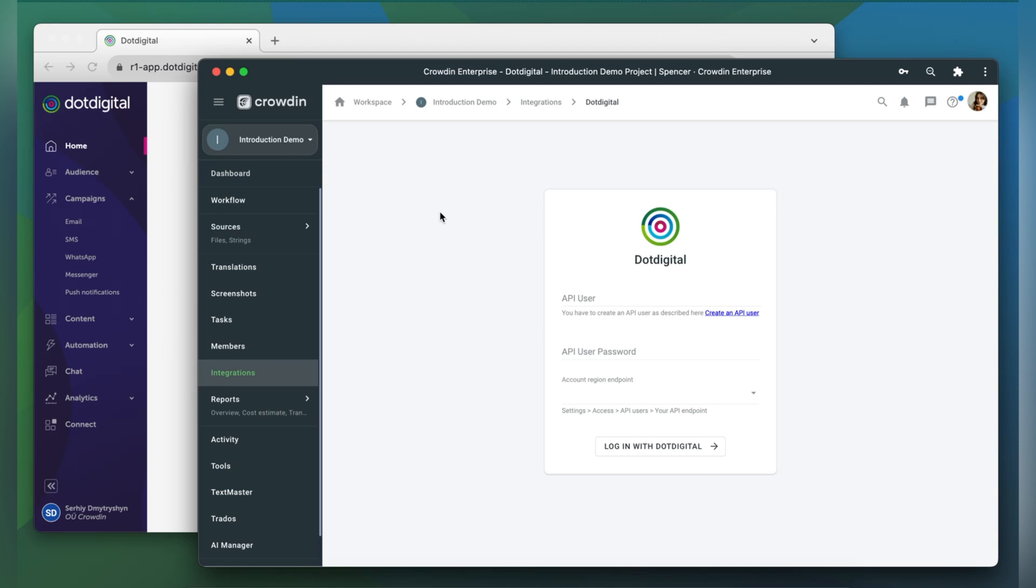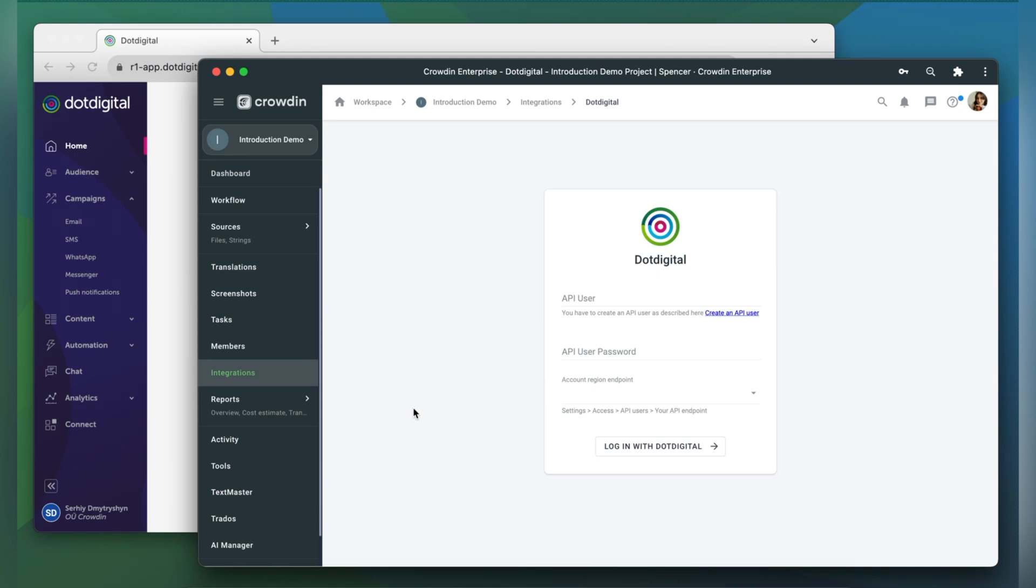For that we need an API user, API user password, and account region endpoint. So let's switch to .digital and get this information.